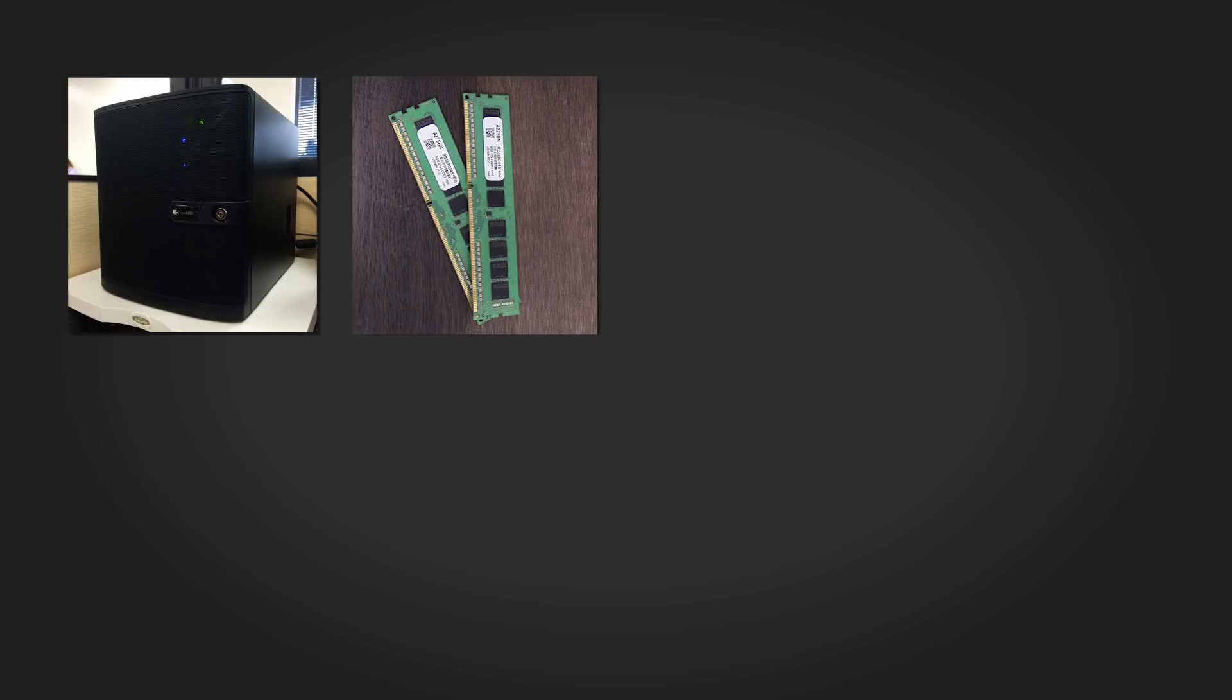First, you'll need a 64-bit system that will be used solely for FreeNAS. It's important to remember that FreeNAS is not dual-boot-friendly, so make sure you're only using this system for FreeNAS. FreeNAS requires a minimum of 8GB of RAM and more if you're installing virtual machines or plugins.